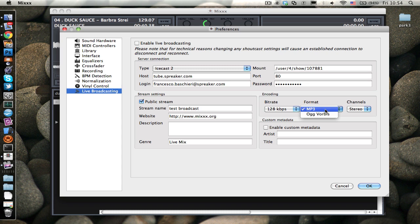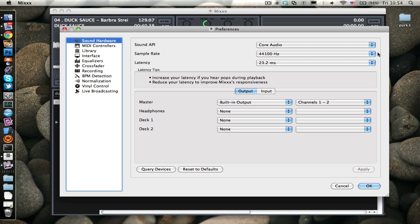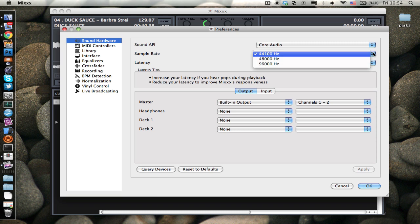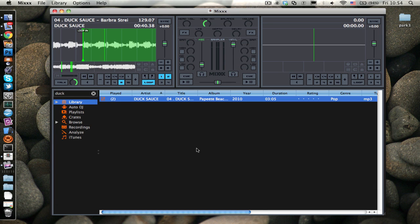And very important, you want to set these parameters for broadcasting, so bitrate 128 kilobits, MP3, stereo, and be sure to go to the sound hardware panel and make sure that the sample rate is set to 44,100 Hz, which is the CD sampling rate, and this is the one that Spreaker uses.